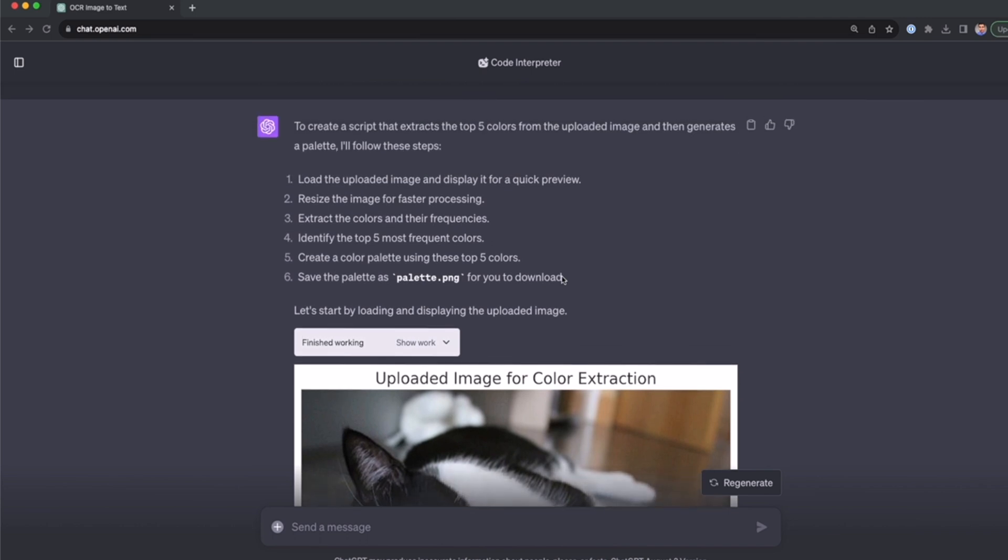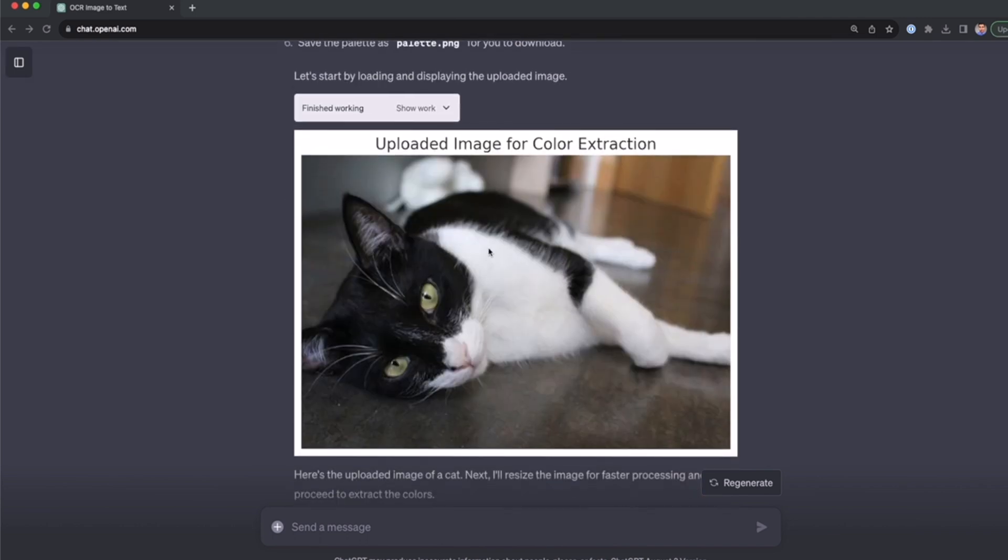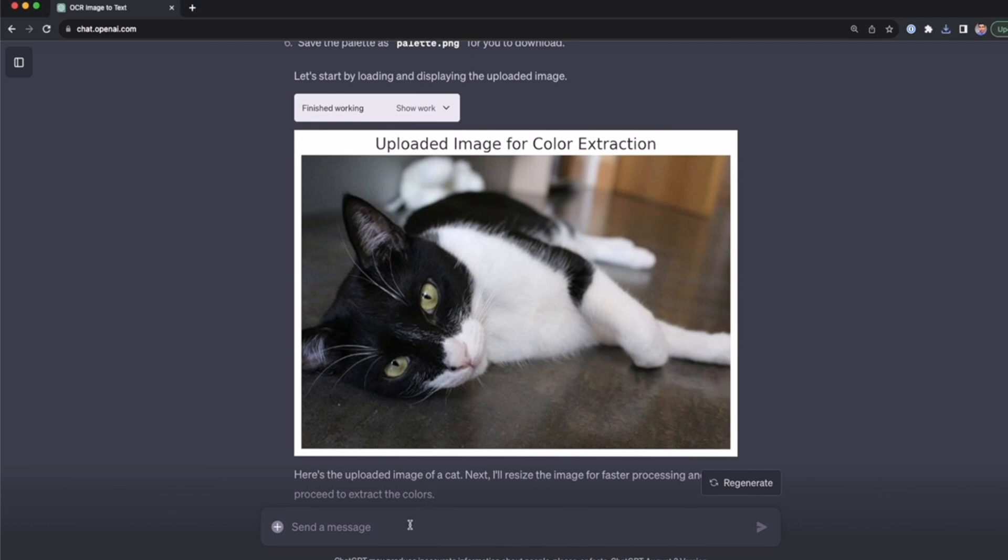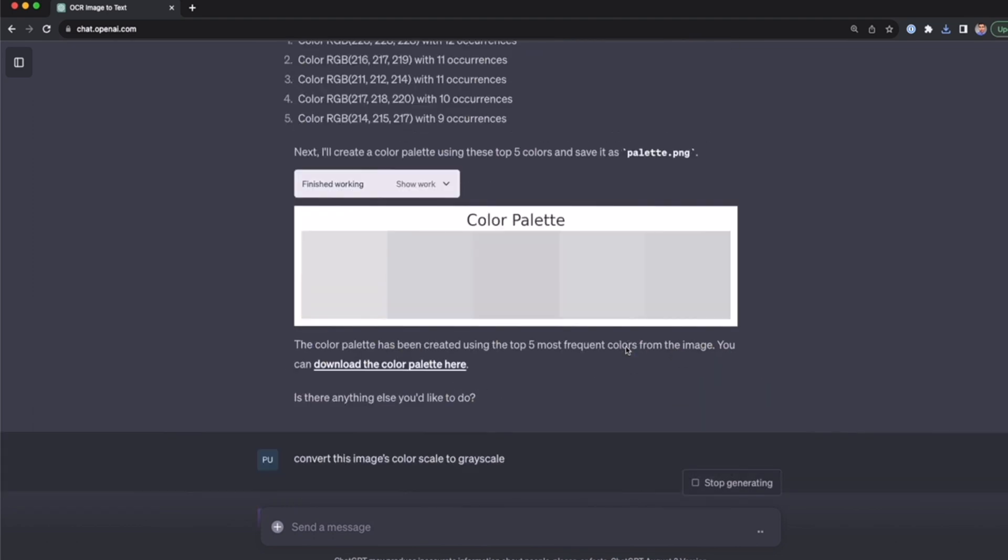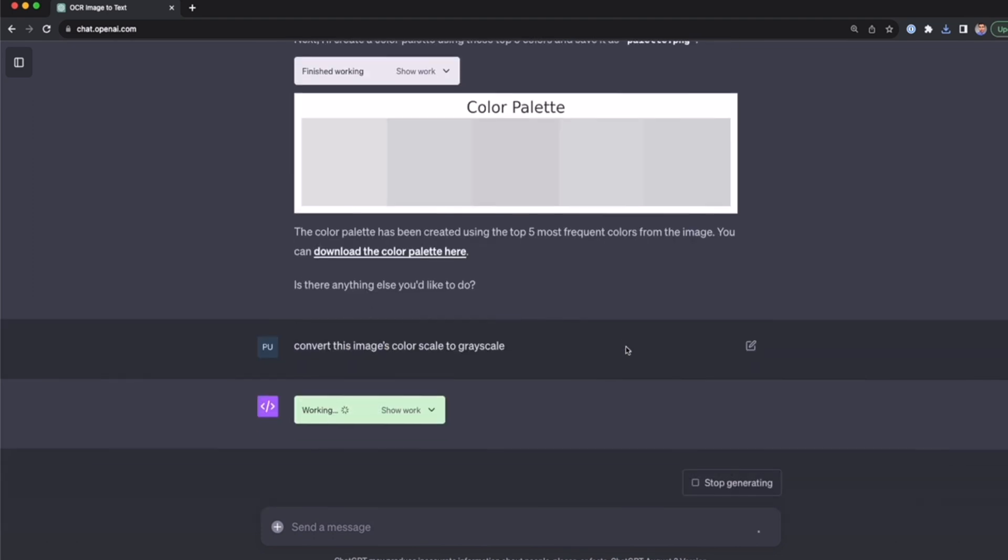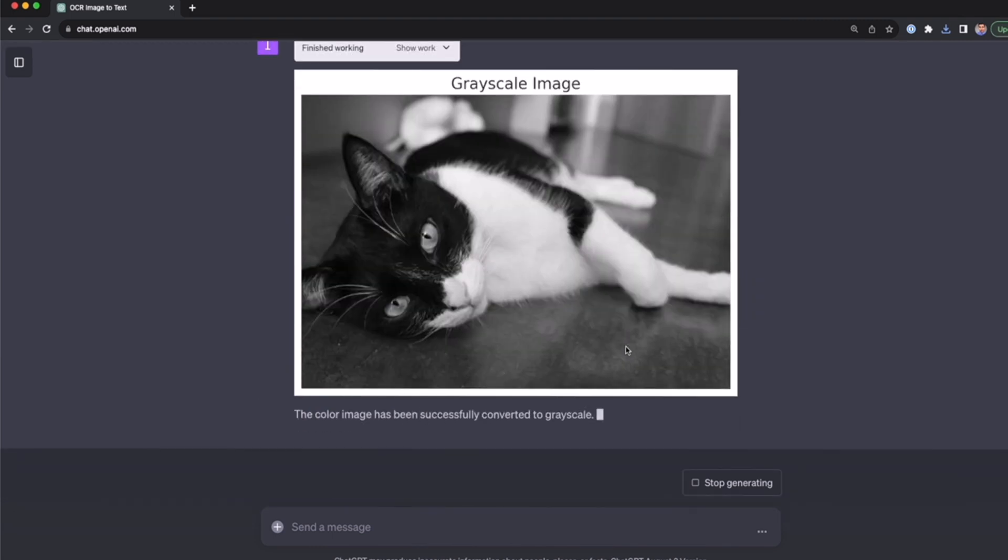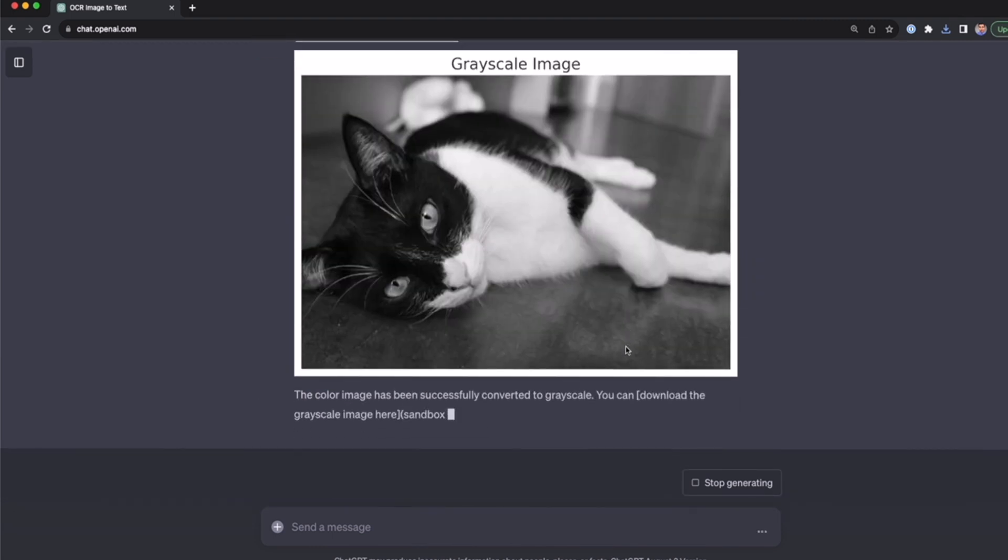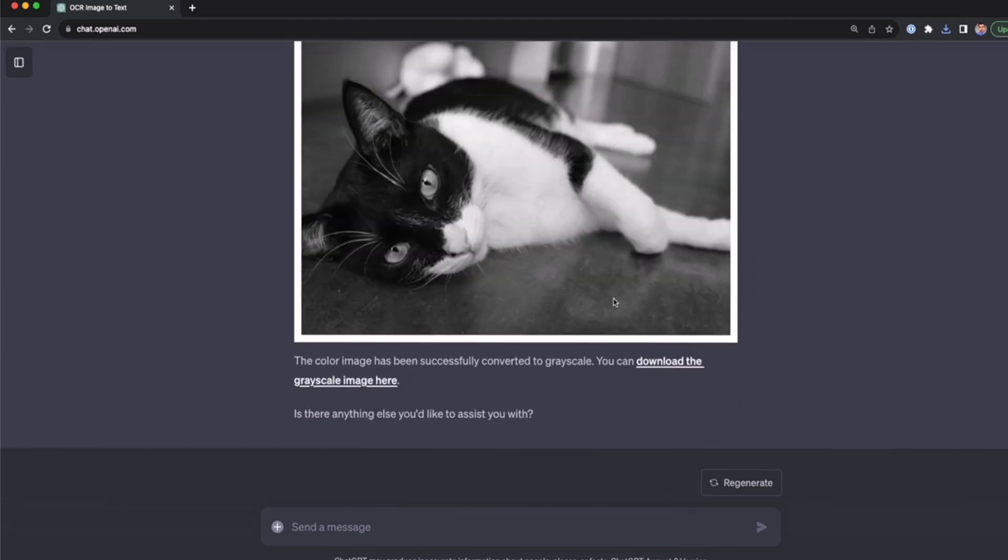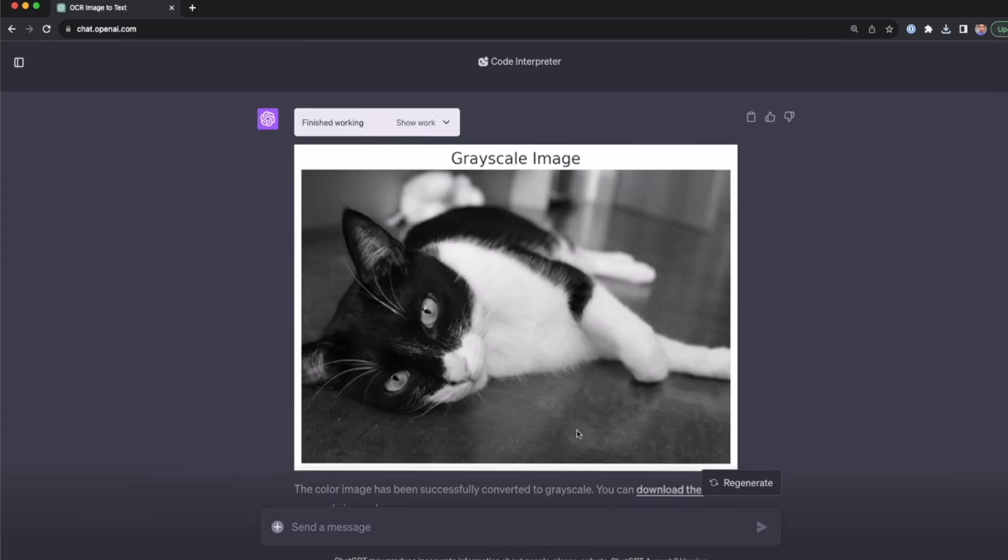Now, once we have this image uploaded, we can work with this image as if we were using our phone. For example, we can convert this image color scale to grayscale. I can paste this prompt: convert the image color scale to grayscale. As I said before, you can work and edit this image as if you were working with your image editor. For example, you can also resize the image ratio, add a watermark, add text to the image, and so on.